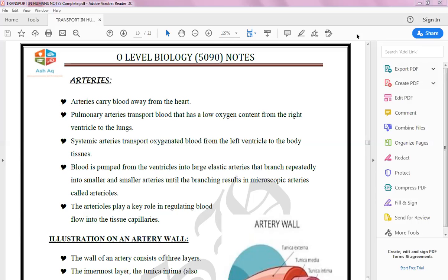All arteries have oxygenated blood except the pulmonary artery. The pulmonary artery is the type of artery which transfers blood towards the lungs for oxygenation purposes. The rest of the arteries contain oxygenated blood with a high amount of oxygen, and also carry nutrients to transfer these substances towards body parts and tissues.